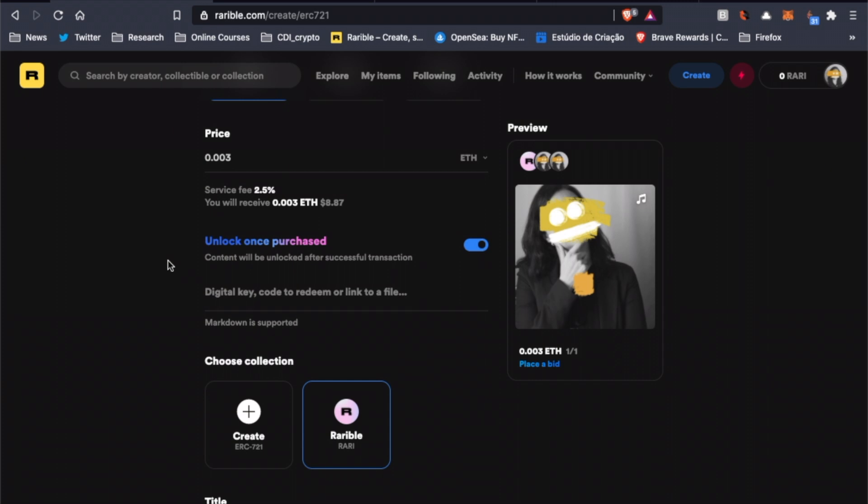The storage is provided by Rarible, so you don't have to worry about it. If the artist keeps the high-resolution version of the file stored on Google Drive, for example, he or she could simply insert the link to it in this field and whoever buys the artwork would have access to the high-res file. I want the buyer of my NFT to have access to the uncompressed version of my work. So let's insert the link here.